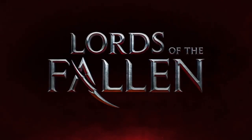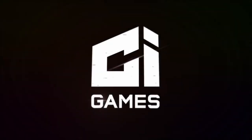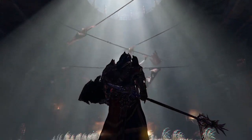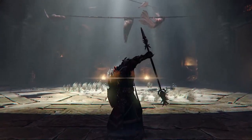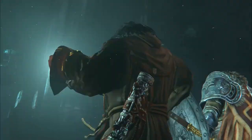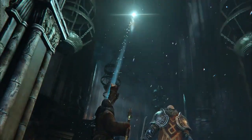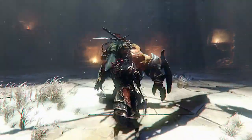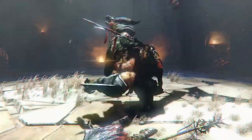Lords of the Fallen is a brand new action RPG by CI Games. The game follows Harkin, a convicted criminal who's been given a chance for redemption by stopping a war with an army of a defeated god. The game plunges the player into fast-paced action using powerful magic alongside a complex and satisfying combat system.